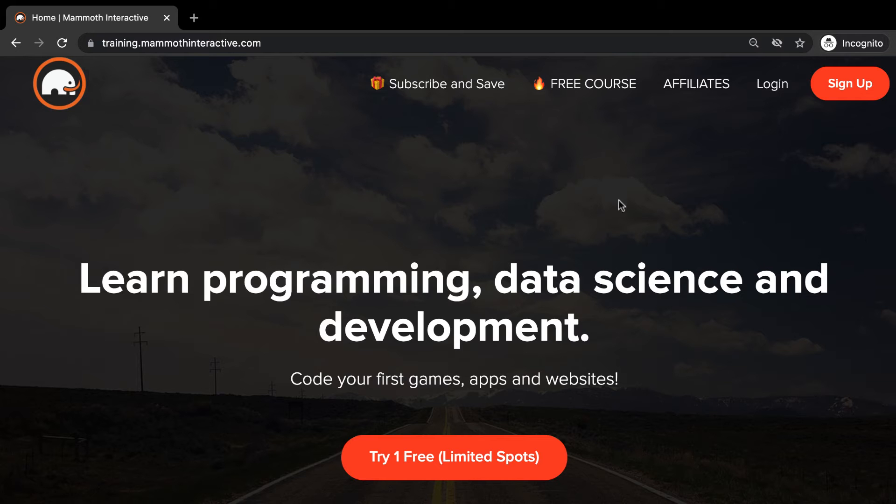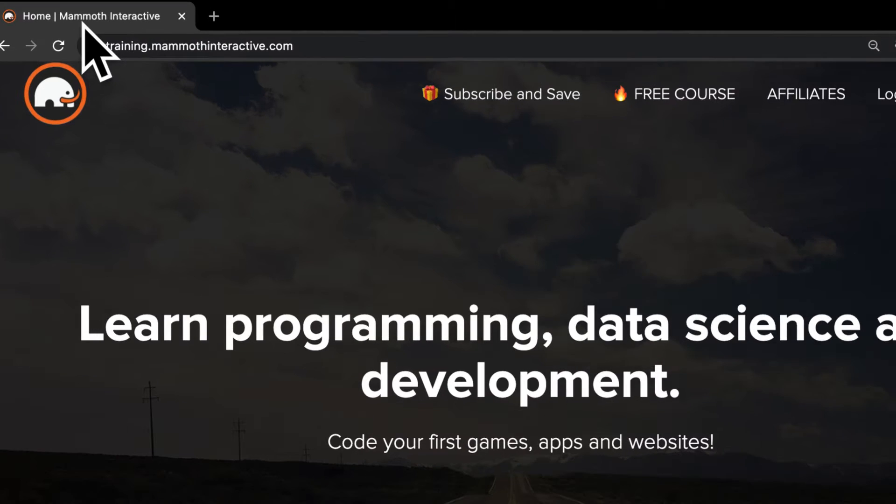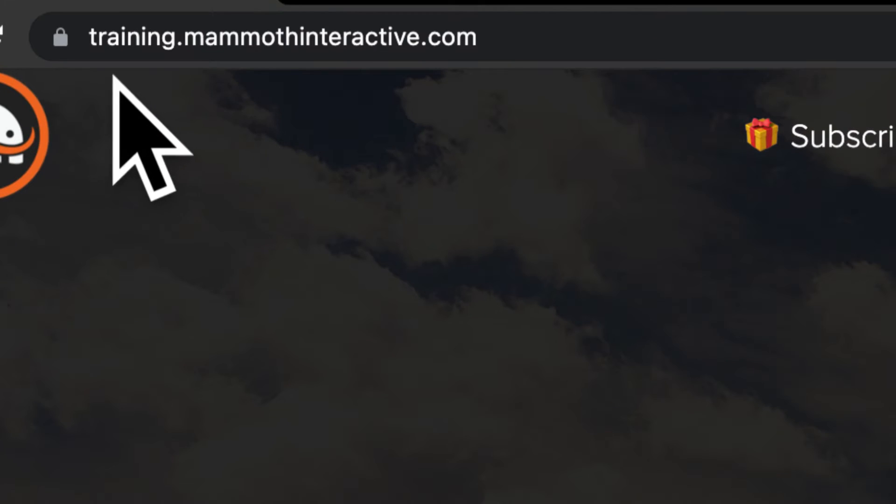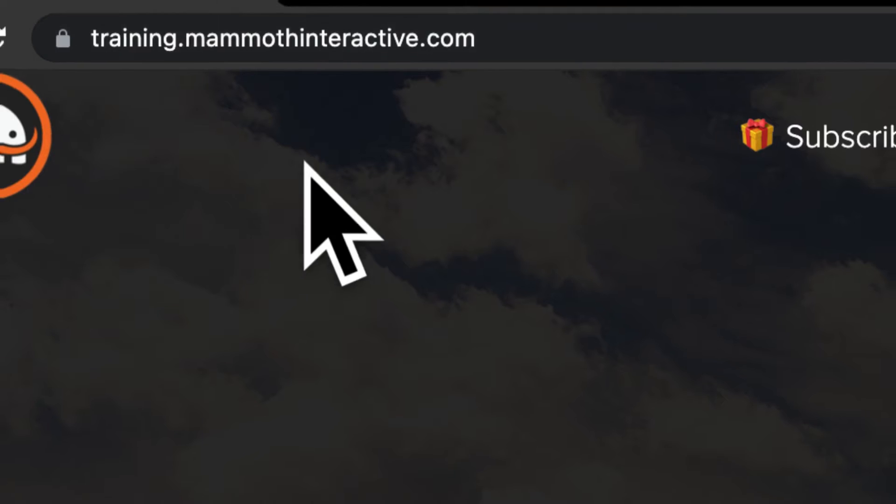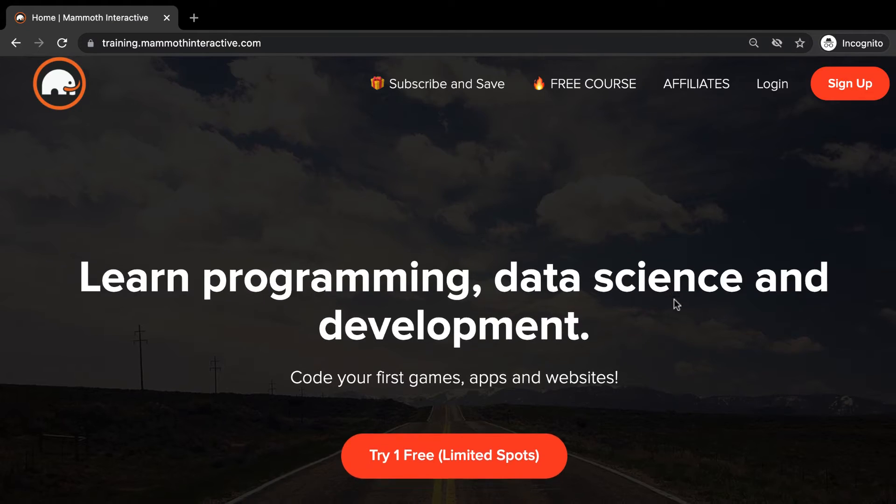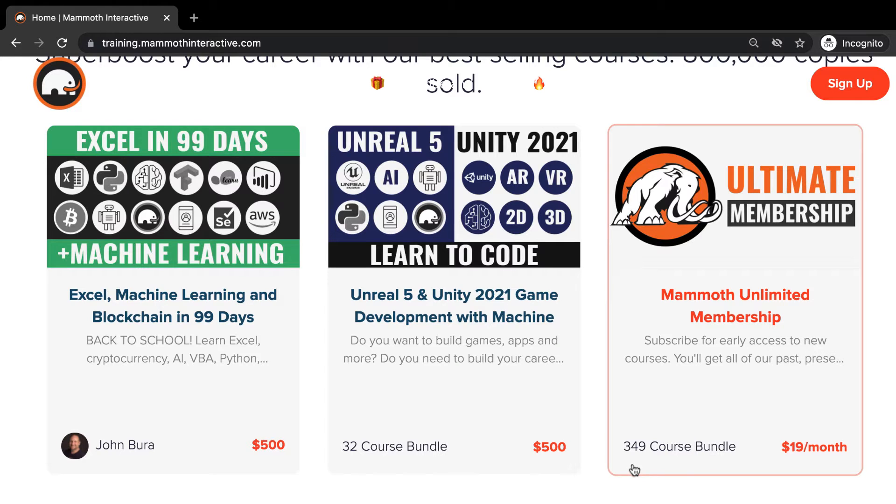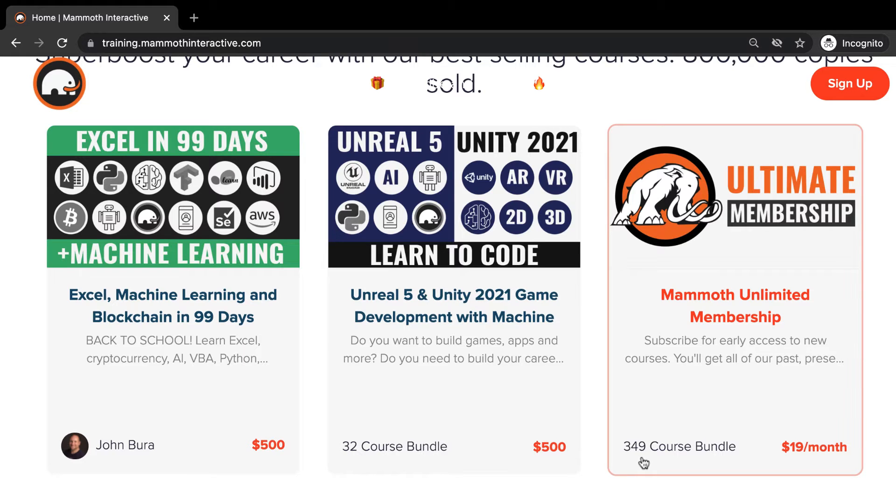Before we jump into this video, go to training.mammothinteractive.com. Here you can sign up for the Mammoth Unlimited Membership and get access to all of the courses we've ever created. That's over 2,000 hours of content.